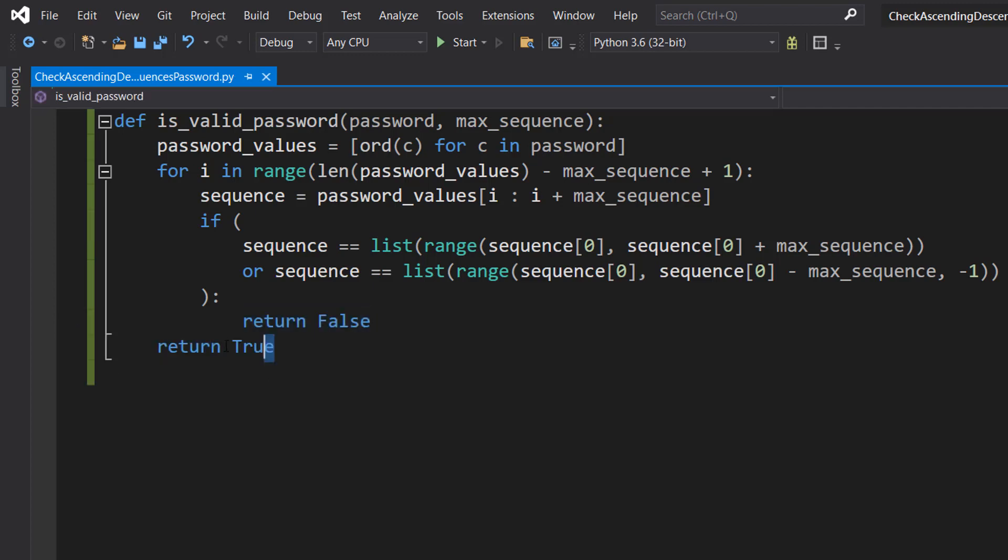Finally, we do return True after the for statement. This line is outside of the for loop, so it runs after the loop is finished. If the function hasn't already returned False and stopped running, that means it didn't find any ascending or descending sequences in the password. So we return True to indicate that the password is valid.